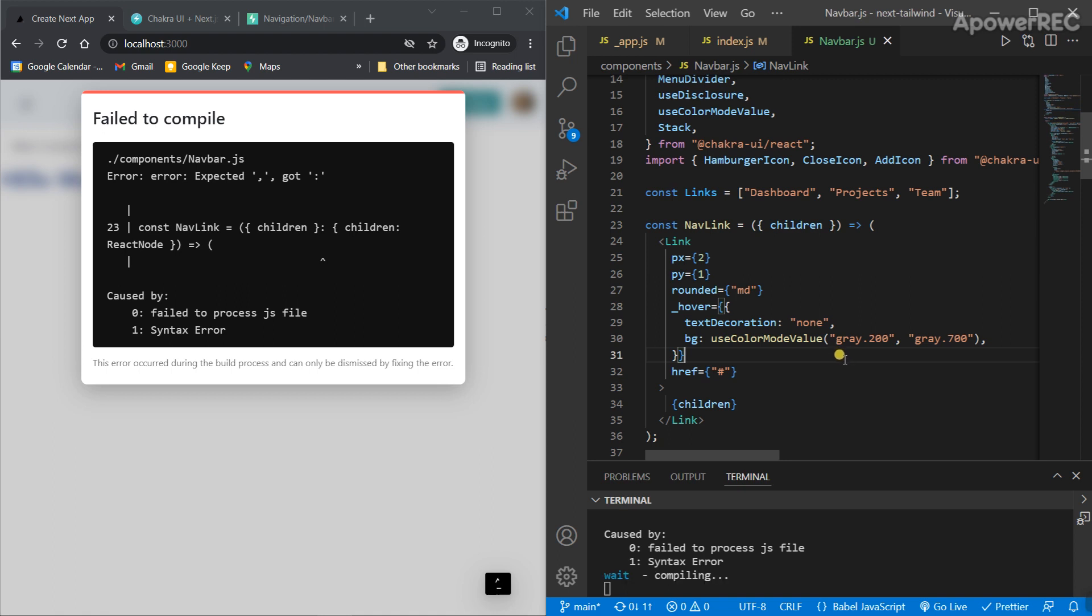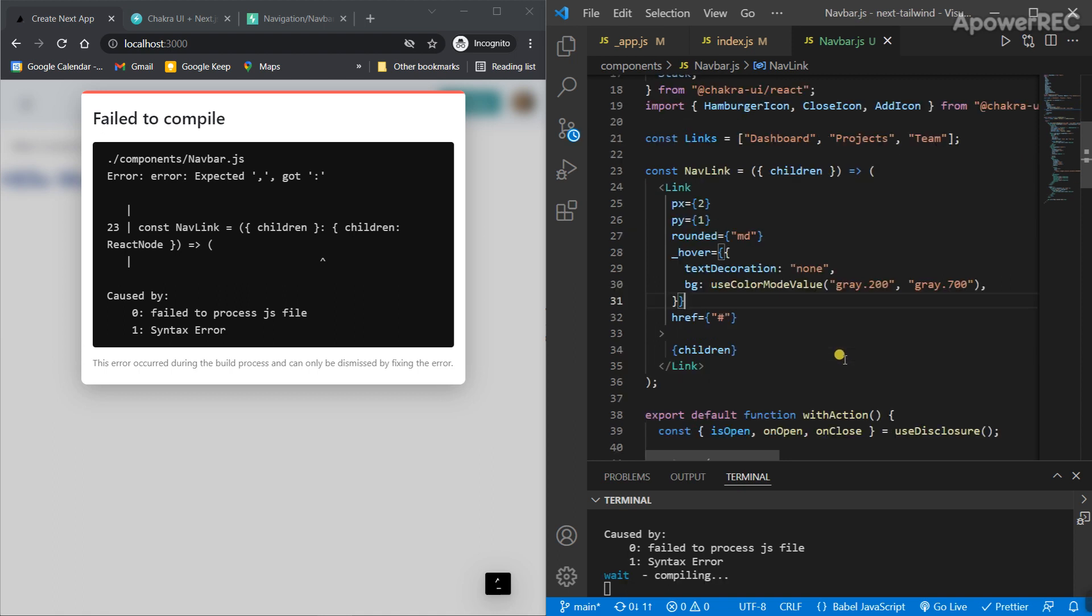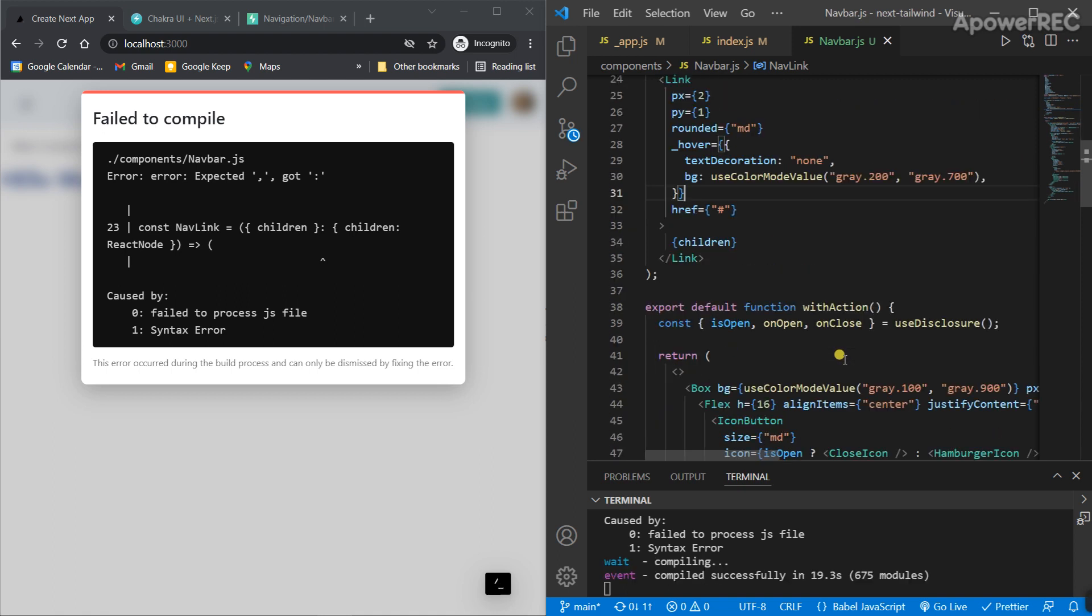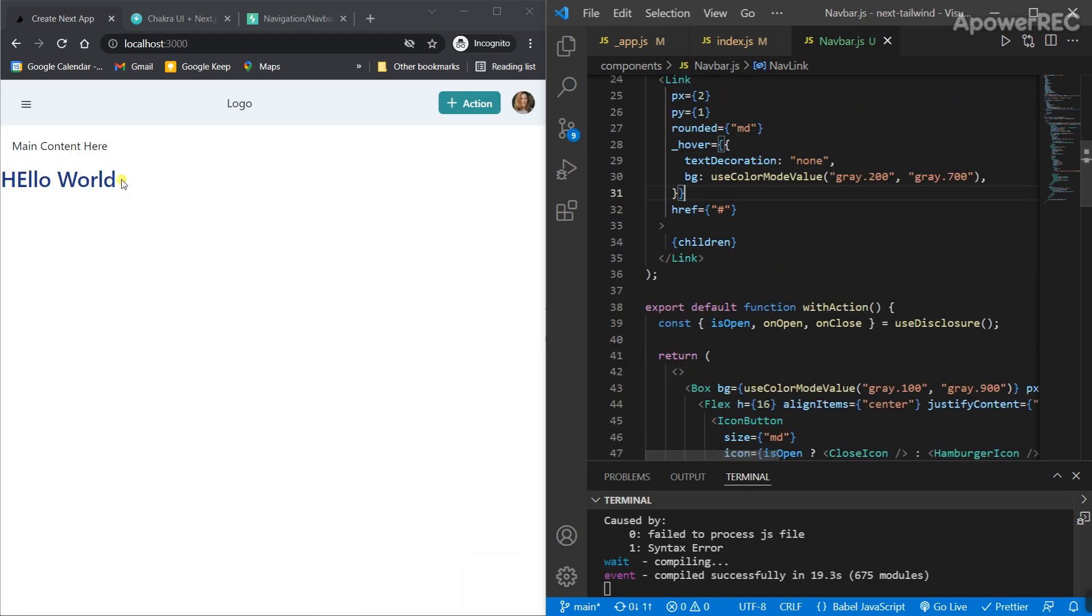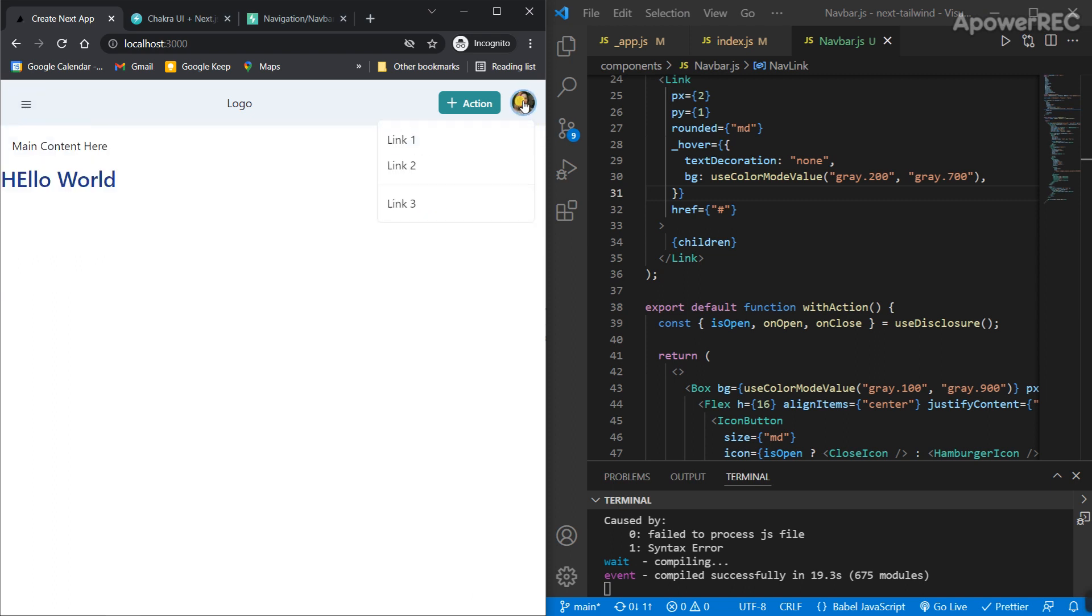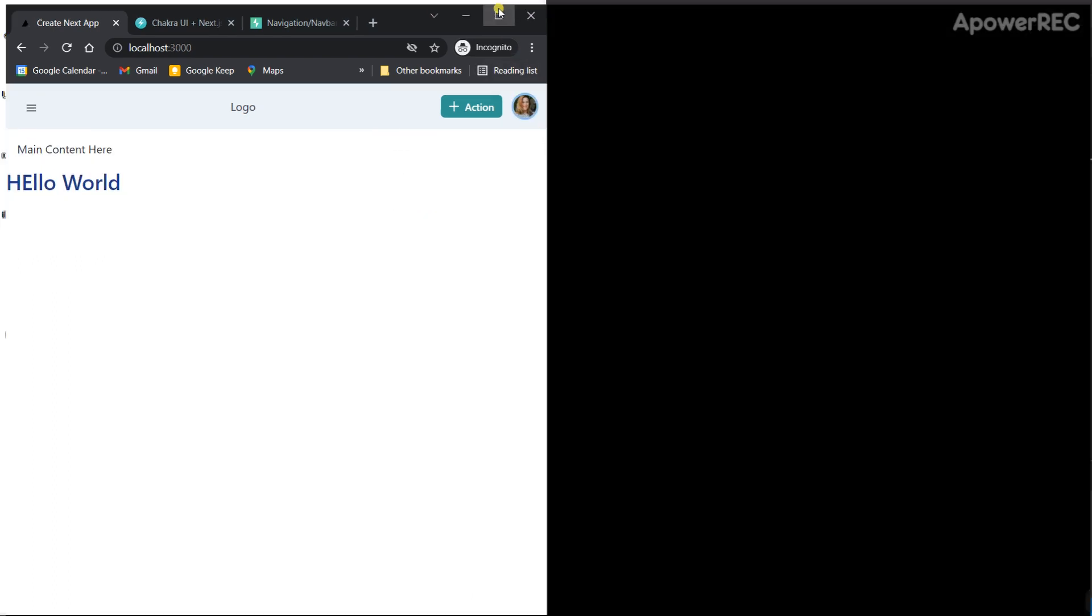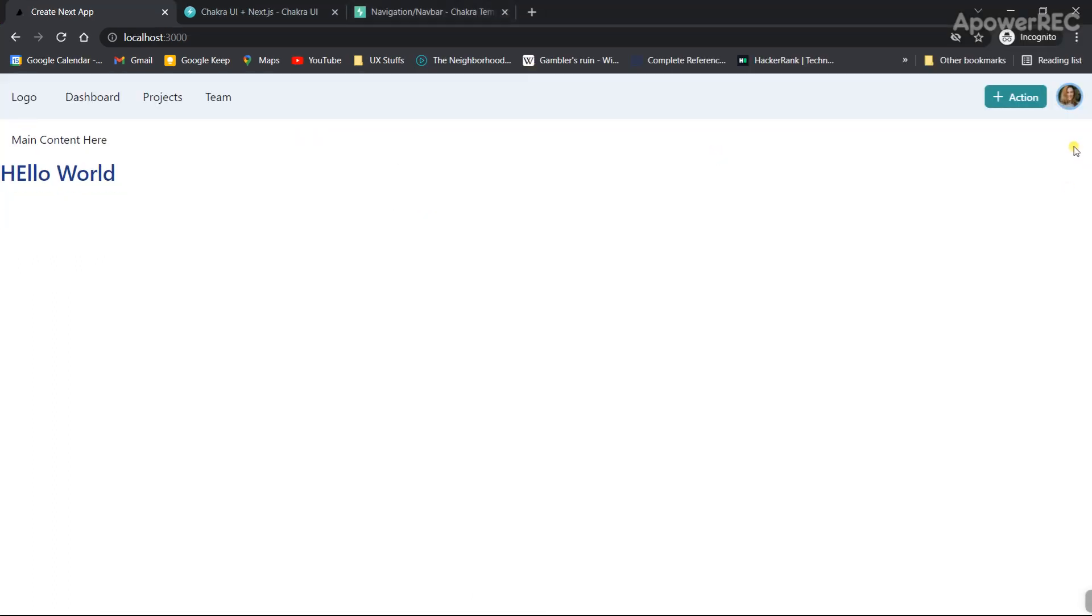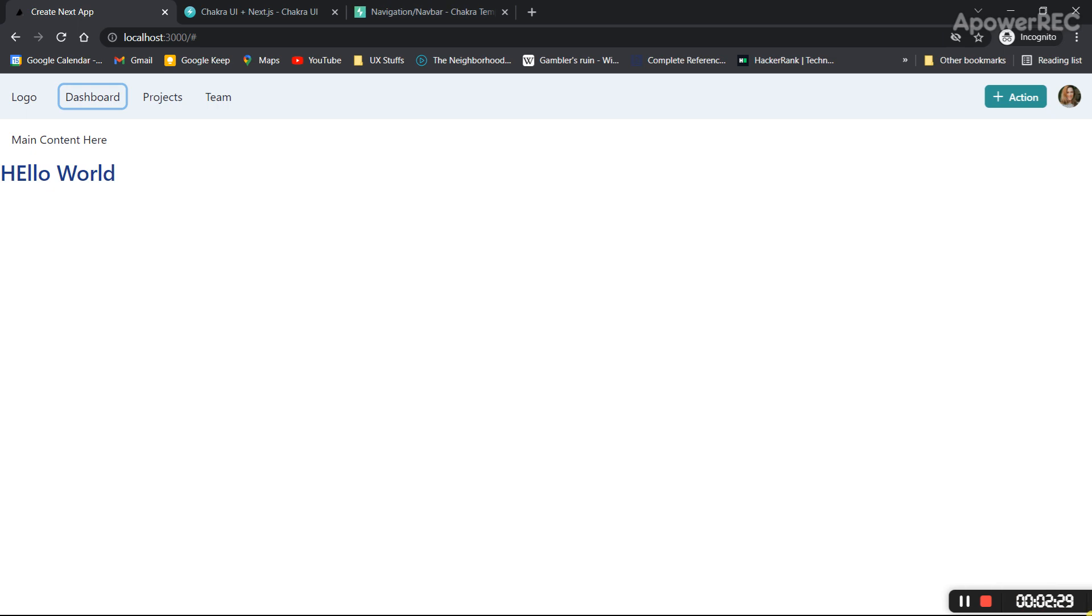Let's see if there's any other errors. No, there is not, so everything's working fine. Thank you everyone, that's it on how to use Chakra UI template on a Next.js project with Chakra UI.